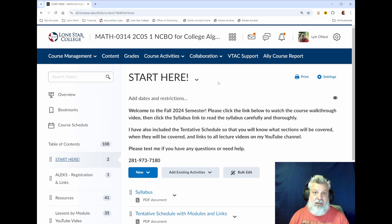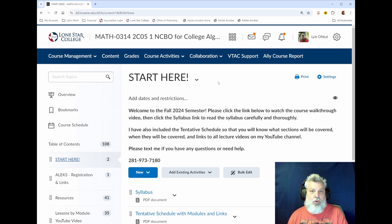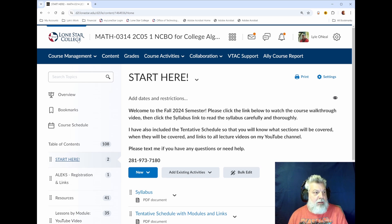D2L is the main place that you're going to need to go daily to access all of the videos, the lectures, the assignments, your grade book — everything for this course is administered and accessed through D2L.